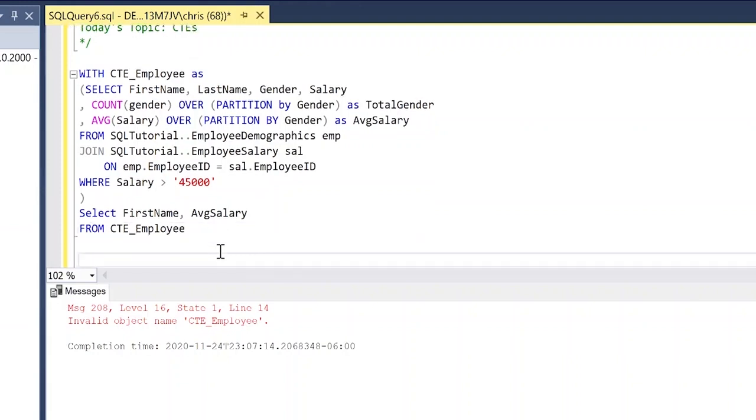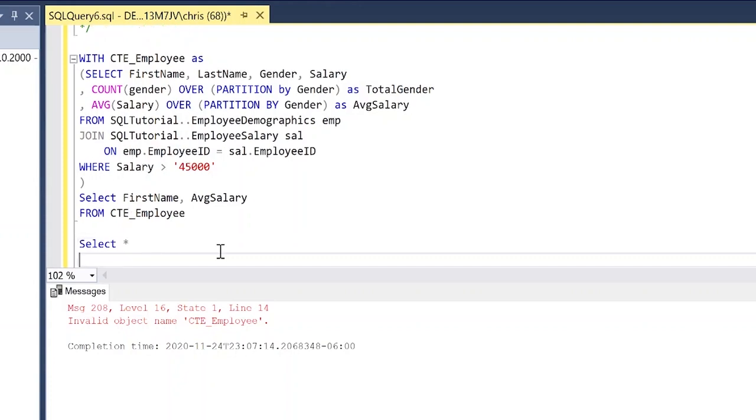Another thing to note is you actually have to put the select statement right after the CTE. If I try to go down here and say select everything from, let's do CTE_employee, it doesn't actually work. It's not going to come up at all and that's because it only is going to work with the select statement directly after the actual CTE that you've created.